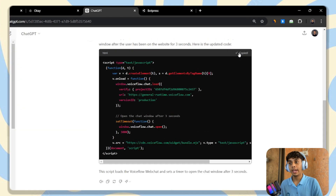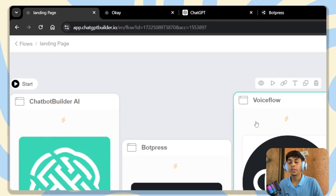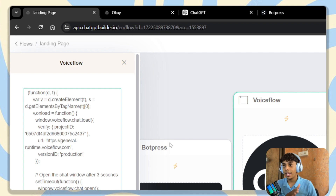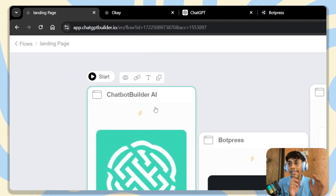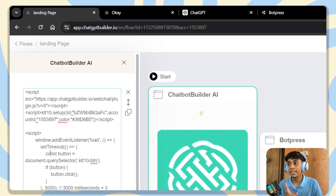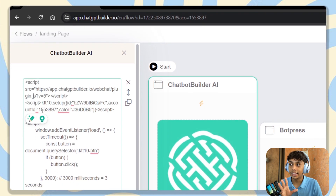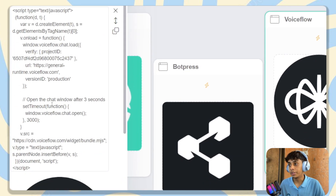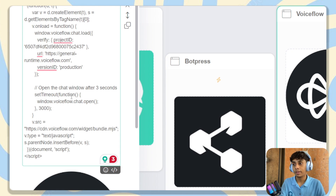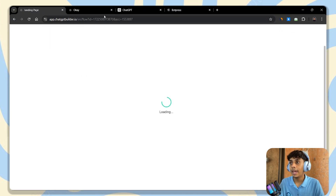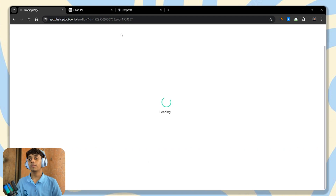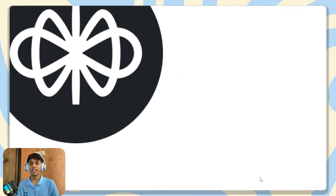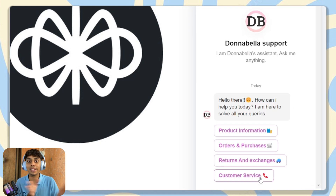ChatGPT gave us the code. Copy it and head back to the landing page with the Voiceflow code and replace the whole script. There is a key difference: in Chatbot Builder AI, you paste the ChatGPT code beneath or above the existing chatbot script. But in Voiceflow and WordPress, you need to replace the whole code. Click publish and preview — one, two, and it automatically opens. You can set the timer as you like.